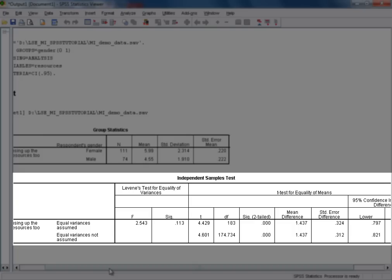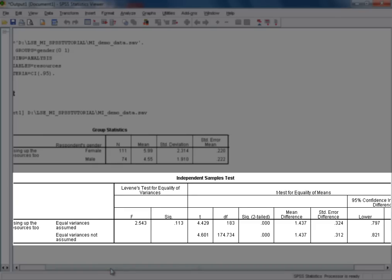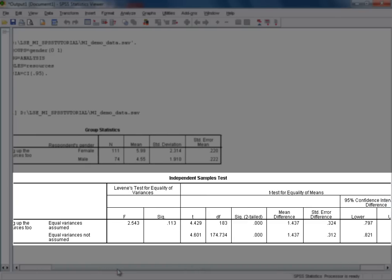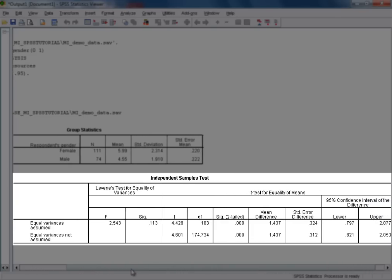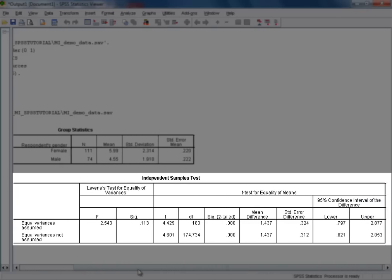Going back to the output table for the t-test, there's one last piece of relevant information that we're provided with, and that's the lower and upper bound of the 95% confidence interval for the difference in mean responses between our two groups. Reading from the top row in our output, the 95% confidence interval generated here is between 0.797 and 2.077.